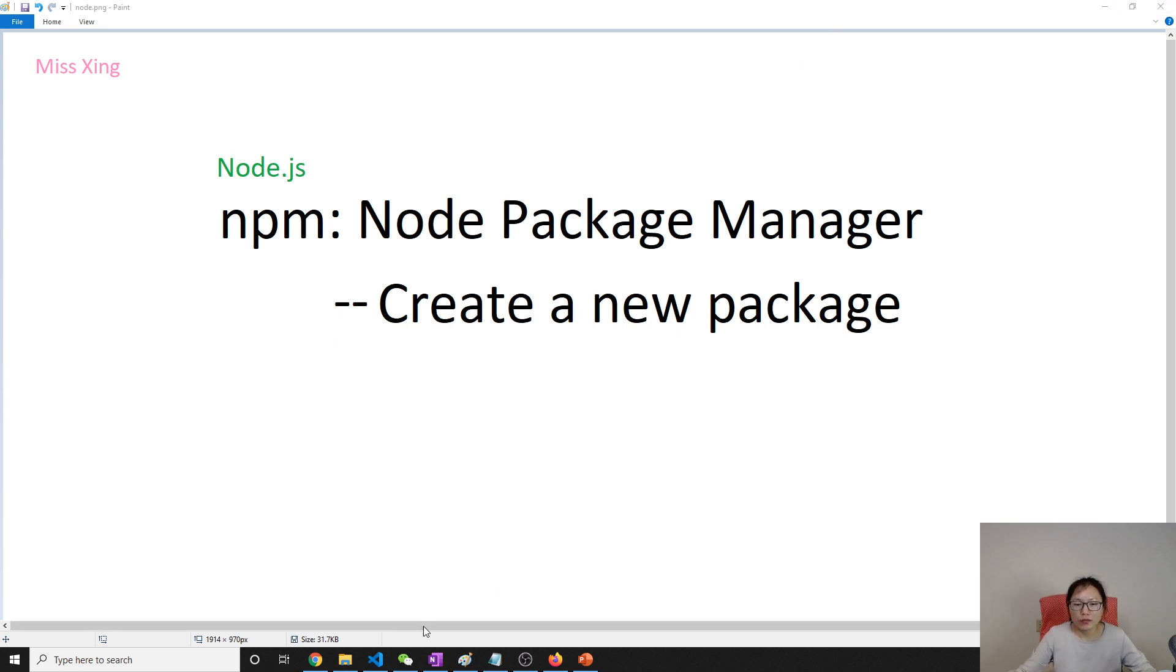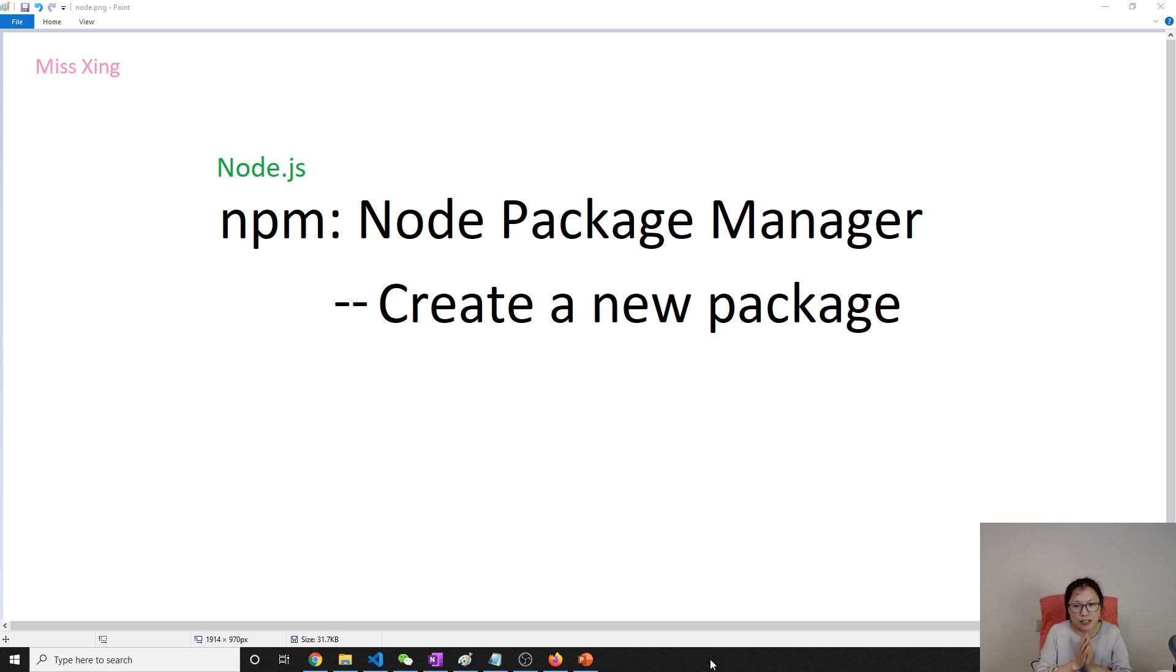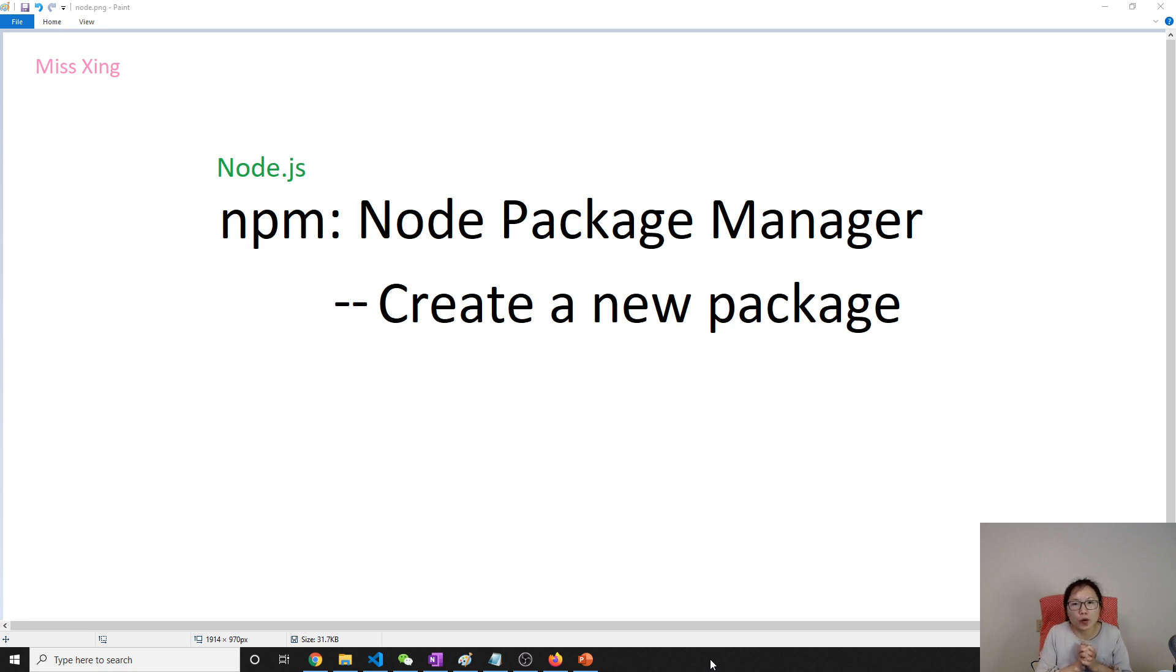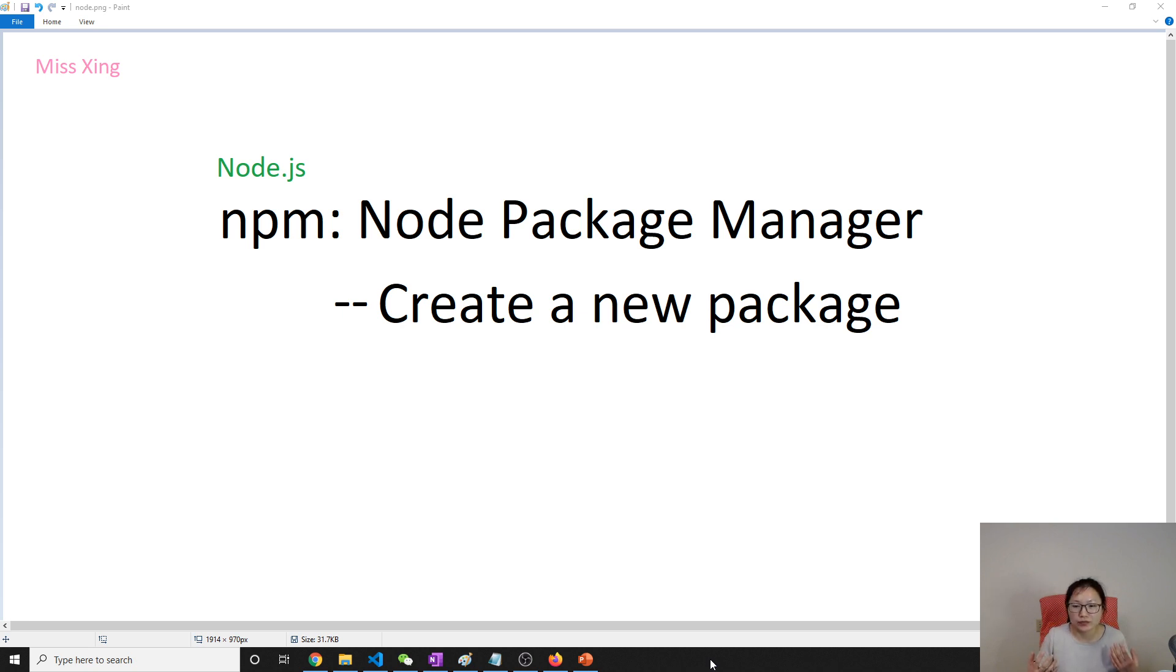When we start doing our application, normally we will initialize a package. We will create a new package which contains all the JS files and also the package JSON. Because later on, when we deploy our application into a production environment or share your application with your coworkers, they need a package JSON to initialize the project.